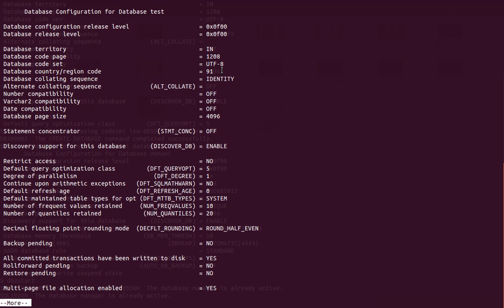Depending on your business requirement you will need to choose the appropriate code set for your database, working in line with the application and customer requirements. For example, if your database is for Chinese territory and your business expands to the US or Europe, you cannot use the same code set. In that case you have to migrate your non-Unicode database to Unicode, which means dropping the database, recreating it with UTF (Unicode), and re-importing all your data — a very tedious task.